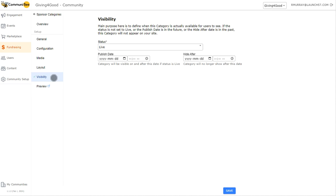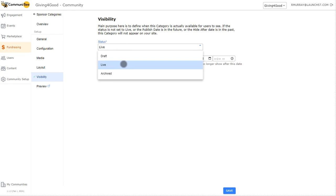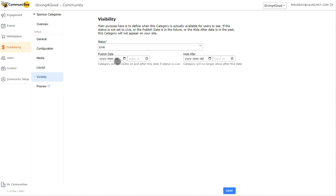Lastly is the visibility tab, where we can change the status of the page. Right now it's set to live, meaning anyone with access to your community site can see this page as long as it's linked somewhere. Draft is great when you're working on a page and don't want changes visible to your audience yet — it's only visible to dashboard admins. Archived is similar to draft, but you can permanently delete archived pages. You can also set a published date if you want the page to go live at a specific date and time — just set the status to live and then set the published date. Lastly, the hide after setting lets you specify a date after which this category page won't be visible. Once done, hit save.